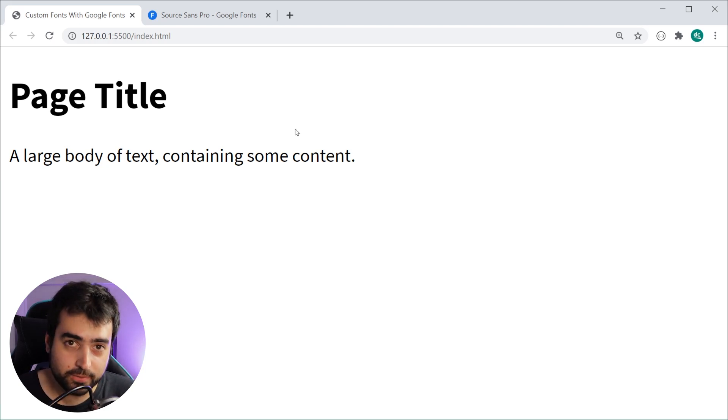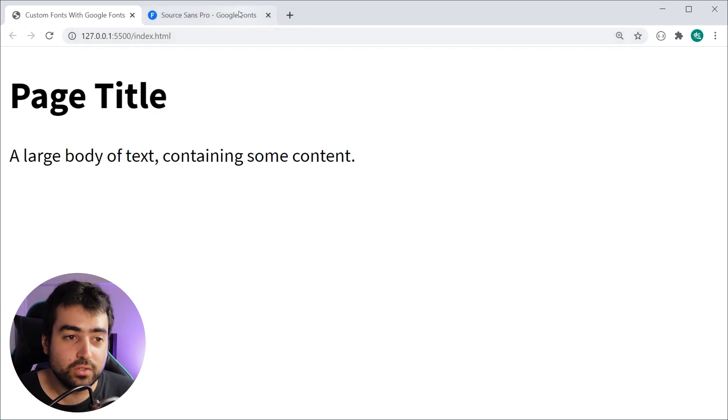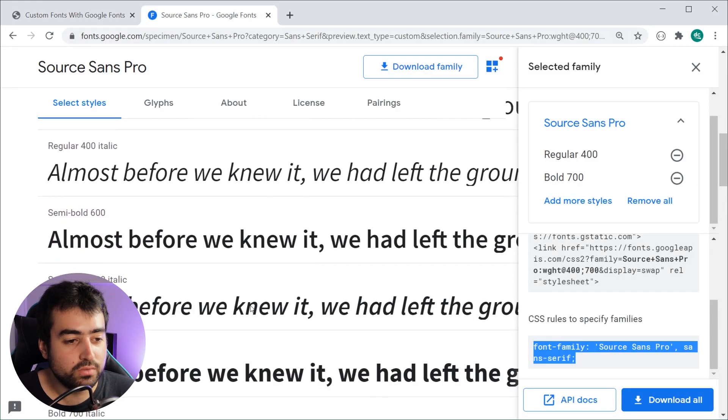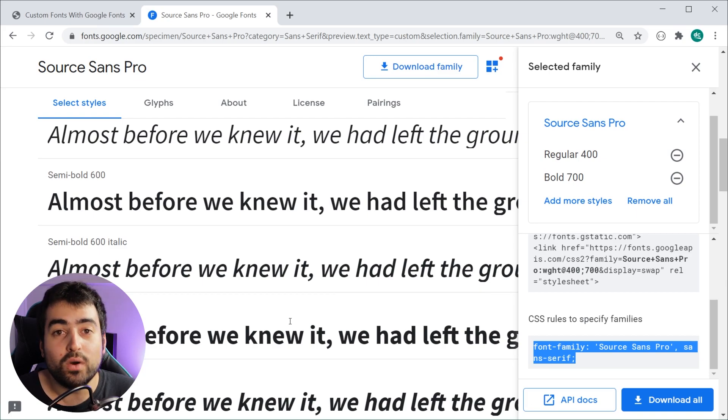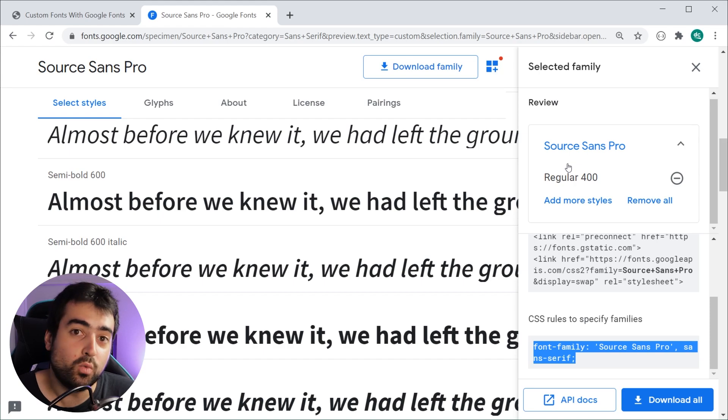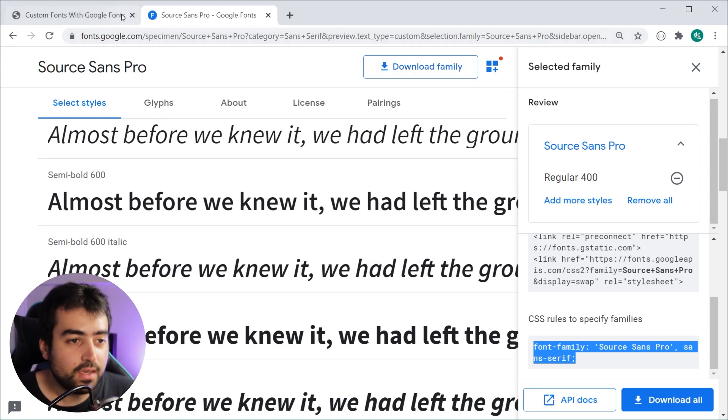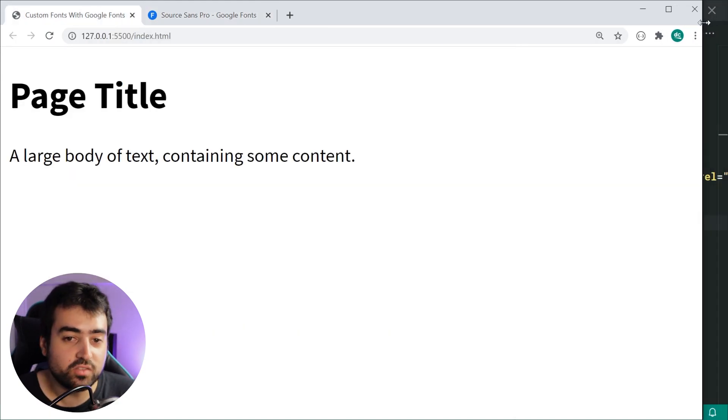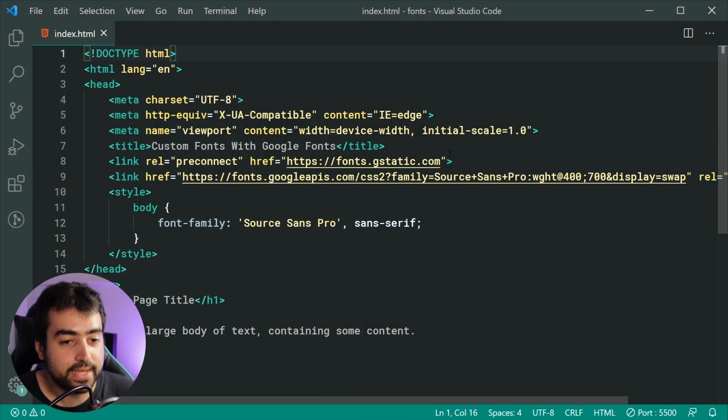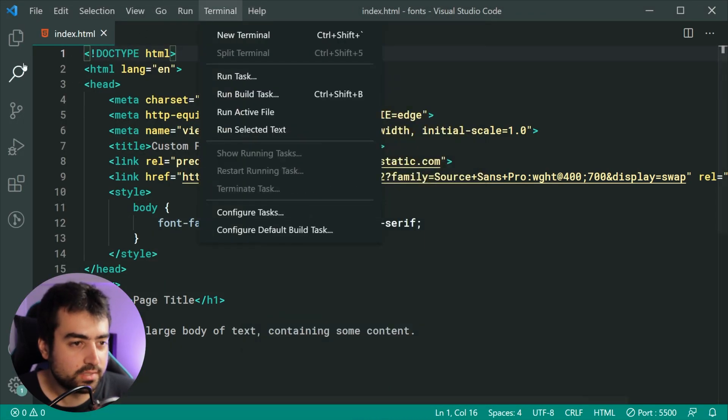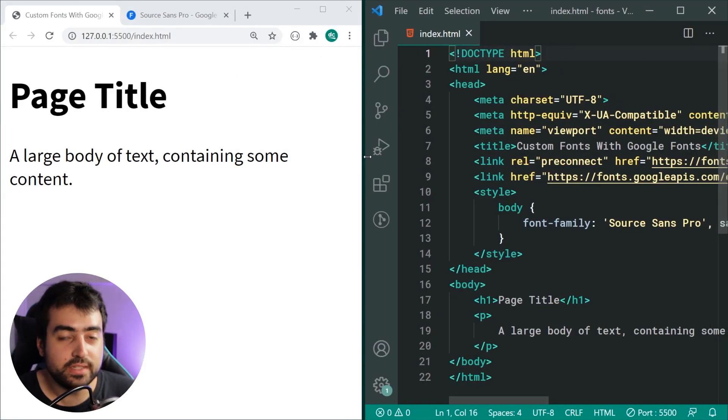By default, when the browser loads up the page, if it finds a h1 or any header, it's going to default that font weight to be bold. So this header is using the bold version of the font which we specified. What happens if I didn't select the bold weight?